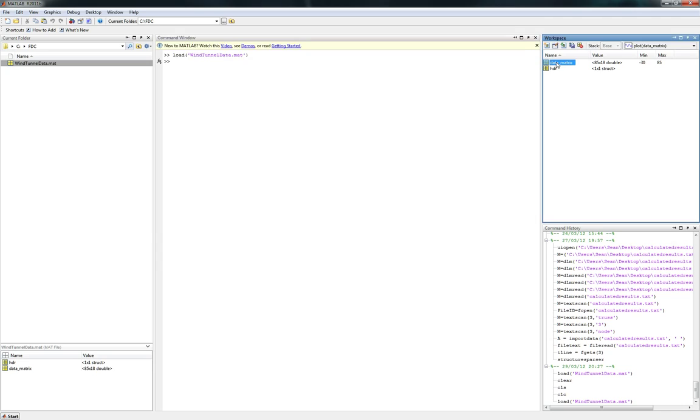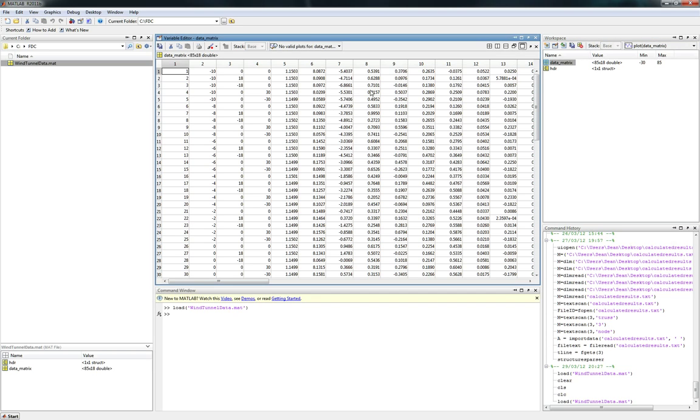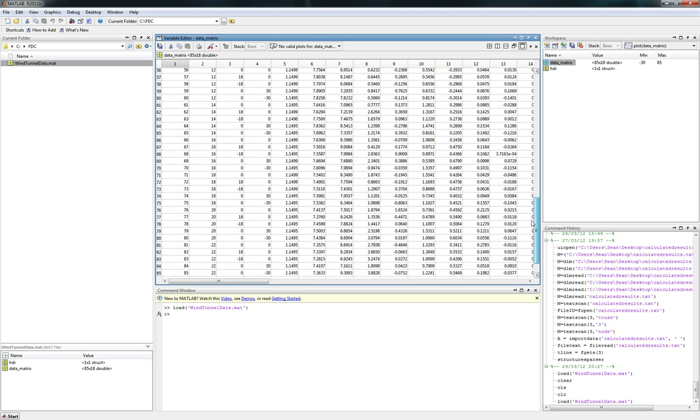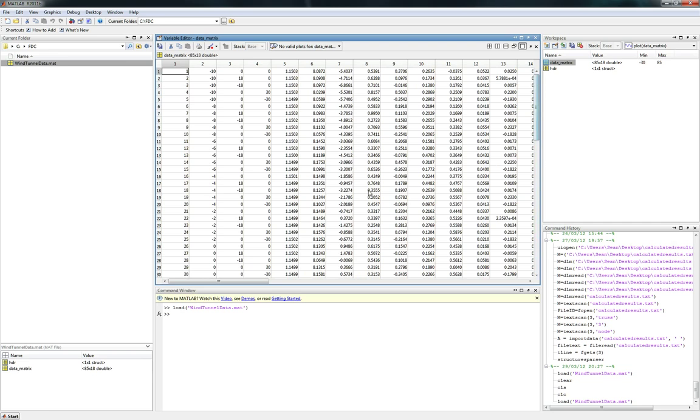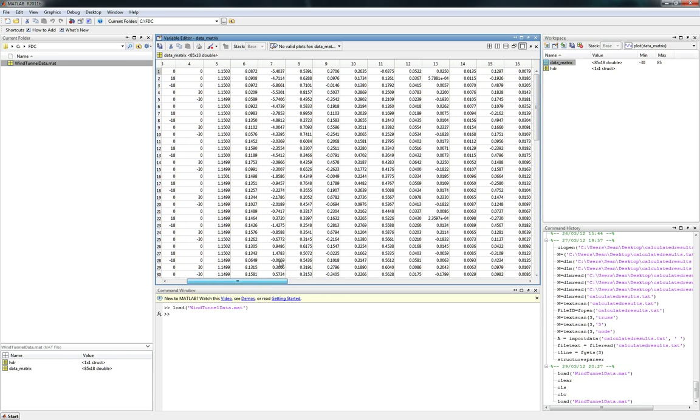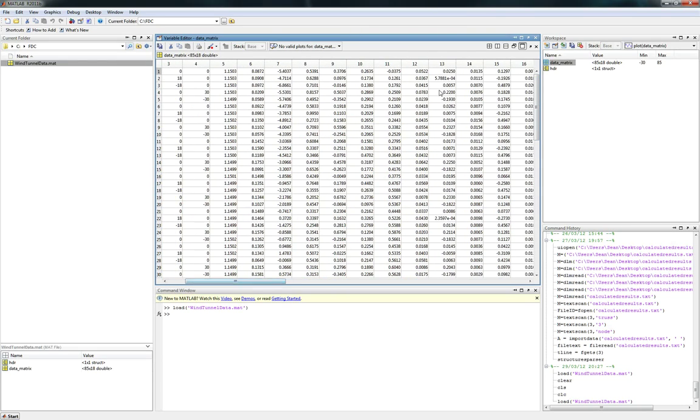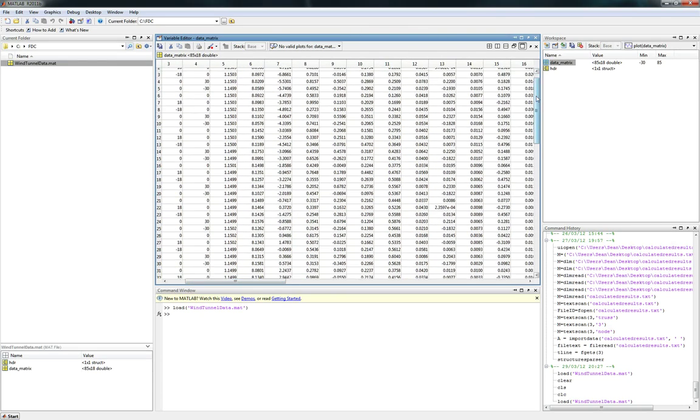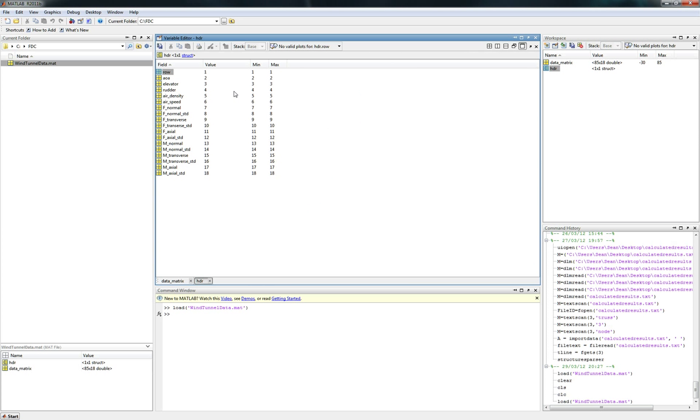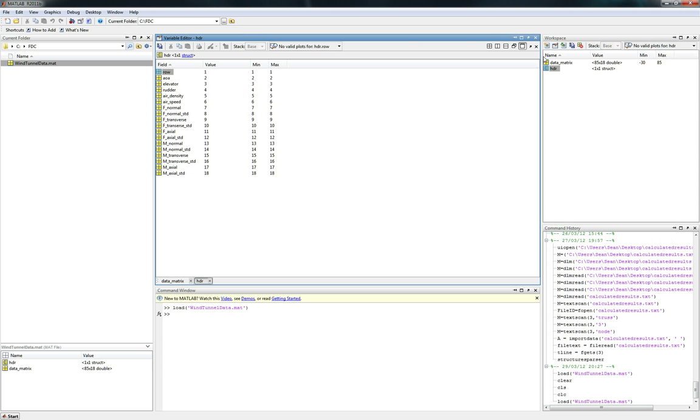Let's take a look at data matrix. There it is. There's a ton of information. This is the raw data from the wind tunnel that I got. It shouldn't make any sense right now, but it's there. This next one is called HDR, it's just a structure. This structure tells us, or it tells you exactly what is in this data matrix.